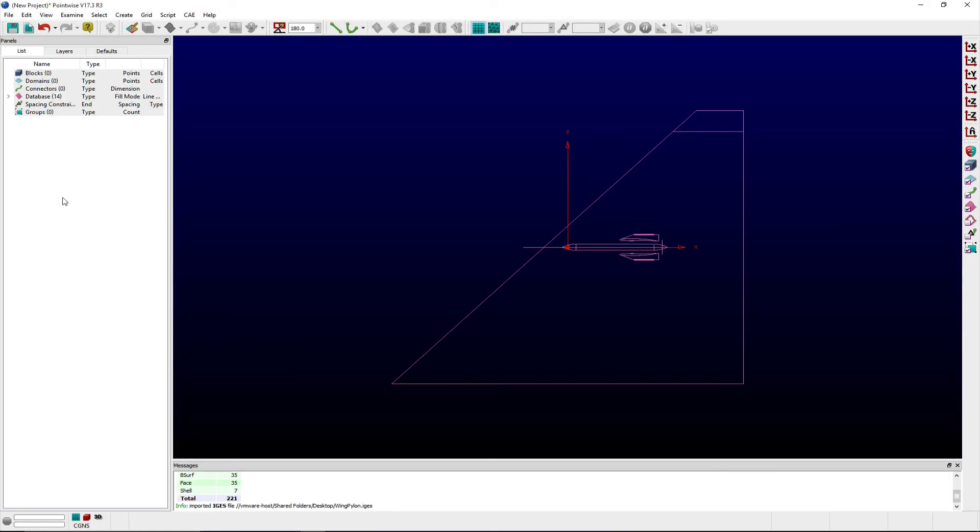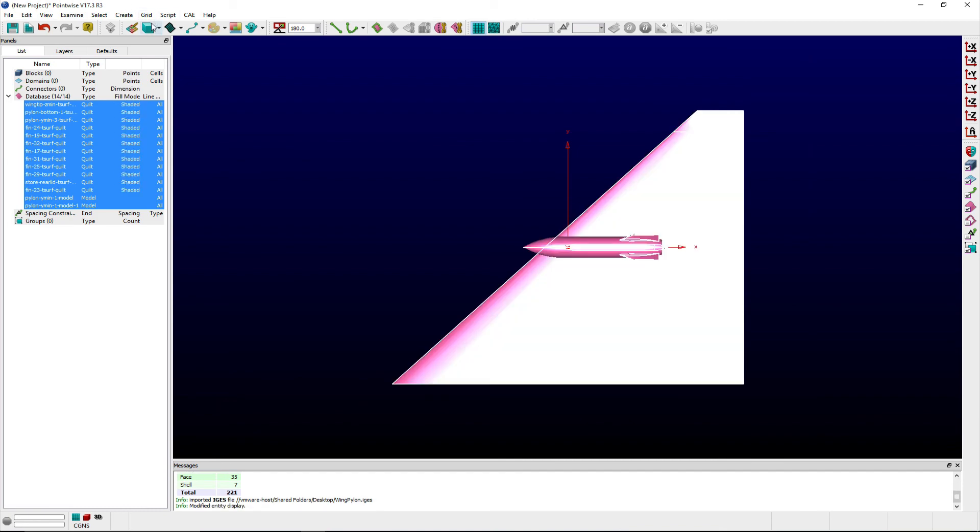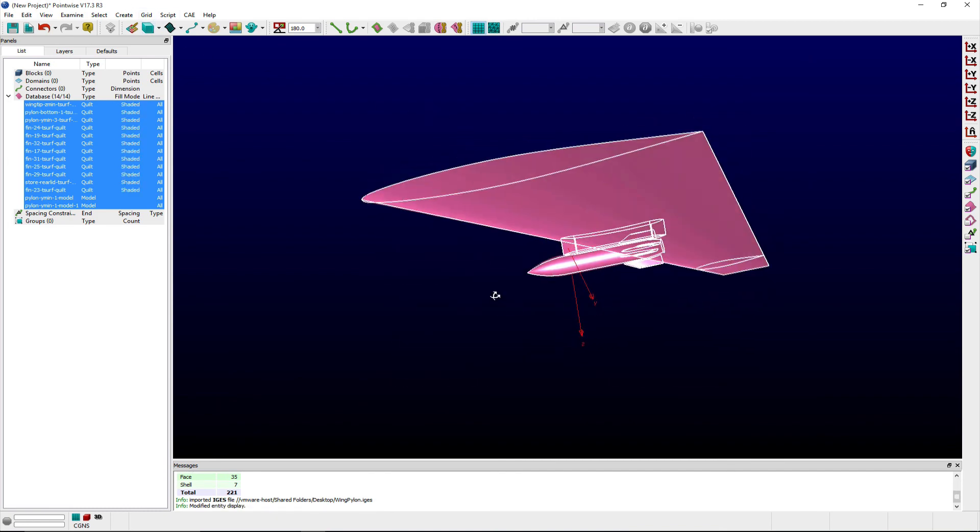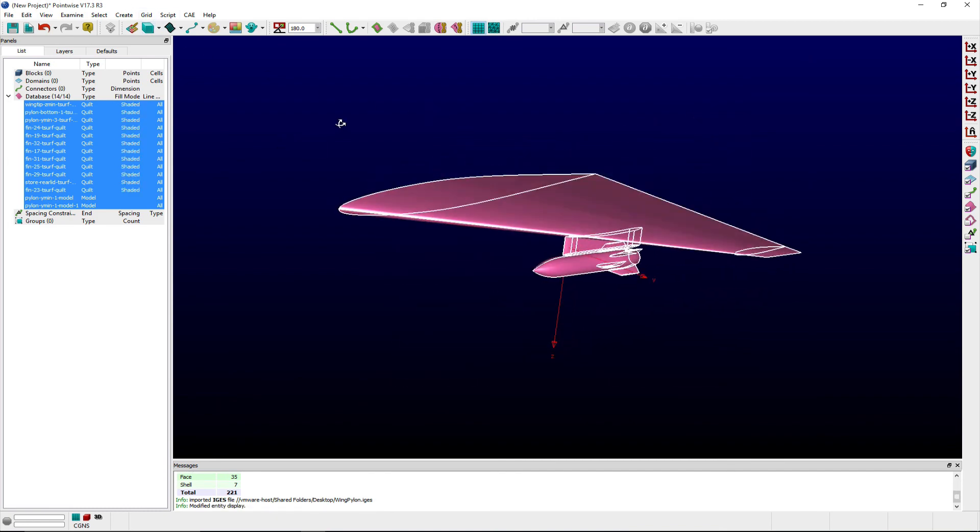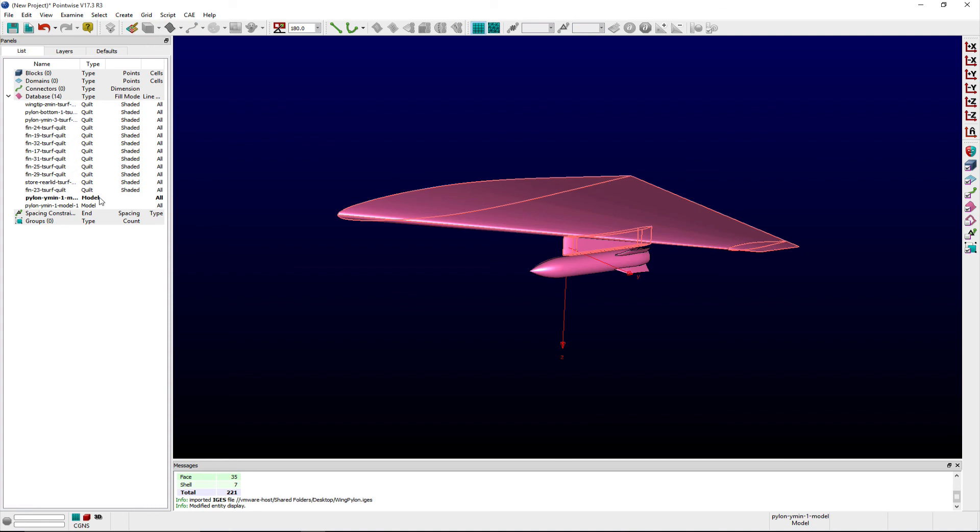then my wing, pylon, and store assembly is collected into two watertight solid models and quilts are joined based on the feature angle I provided.